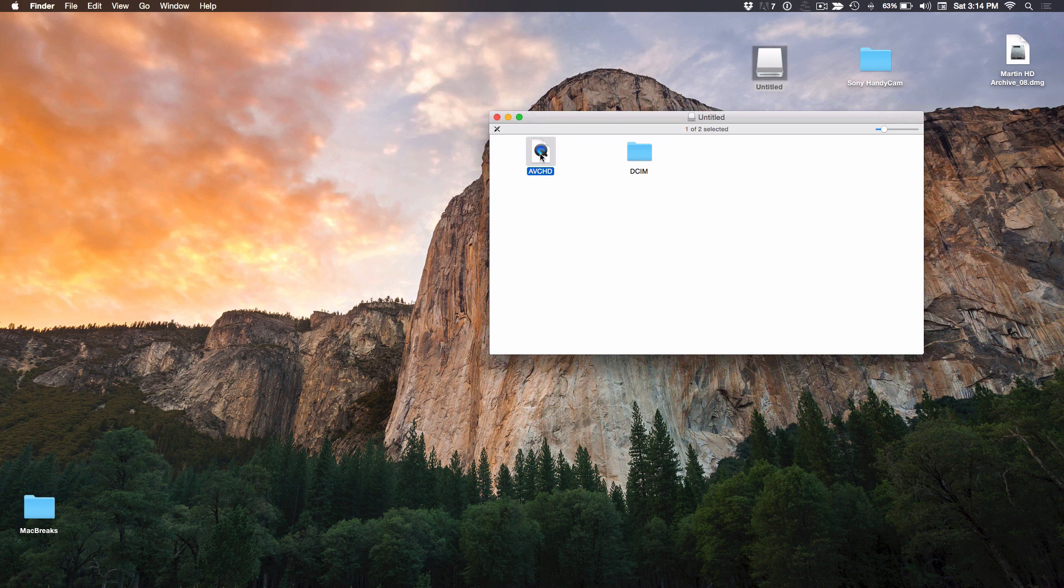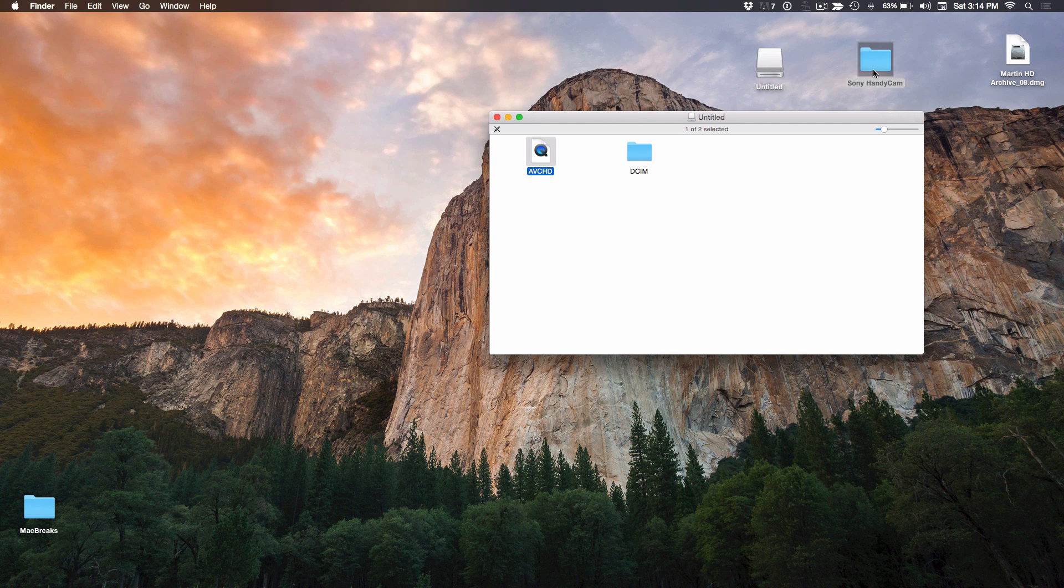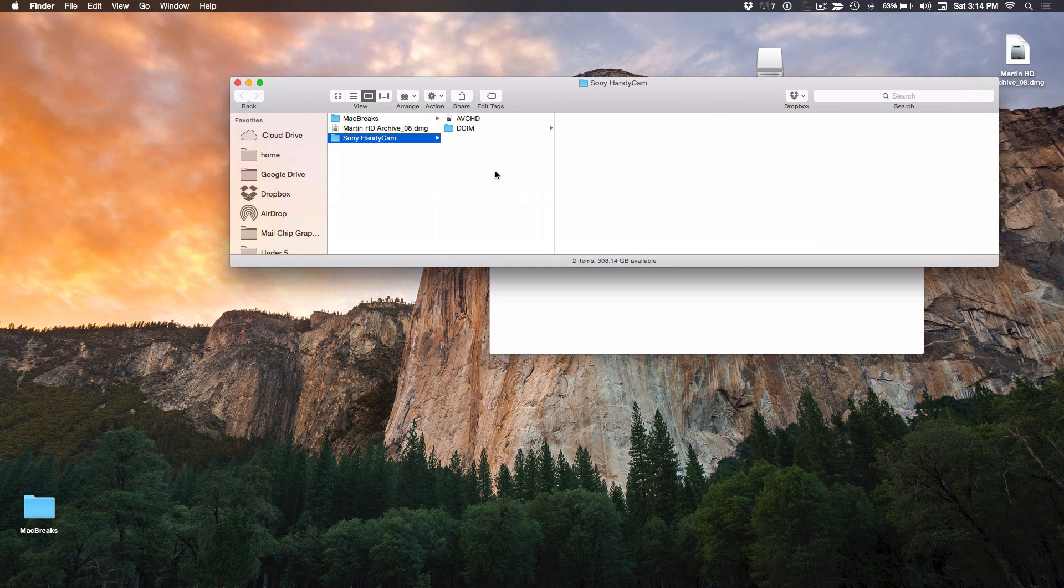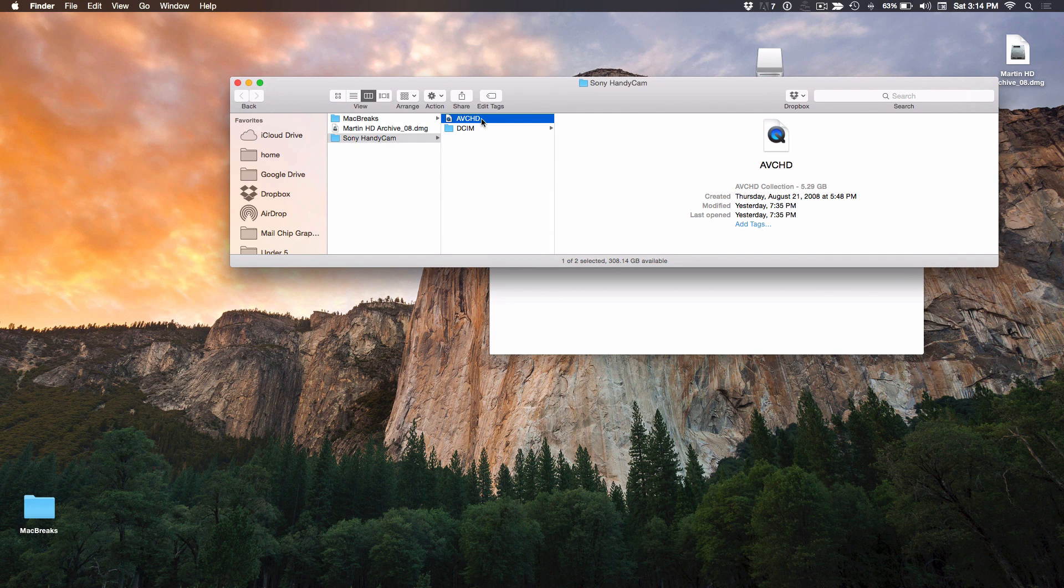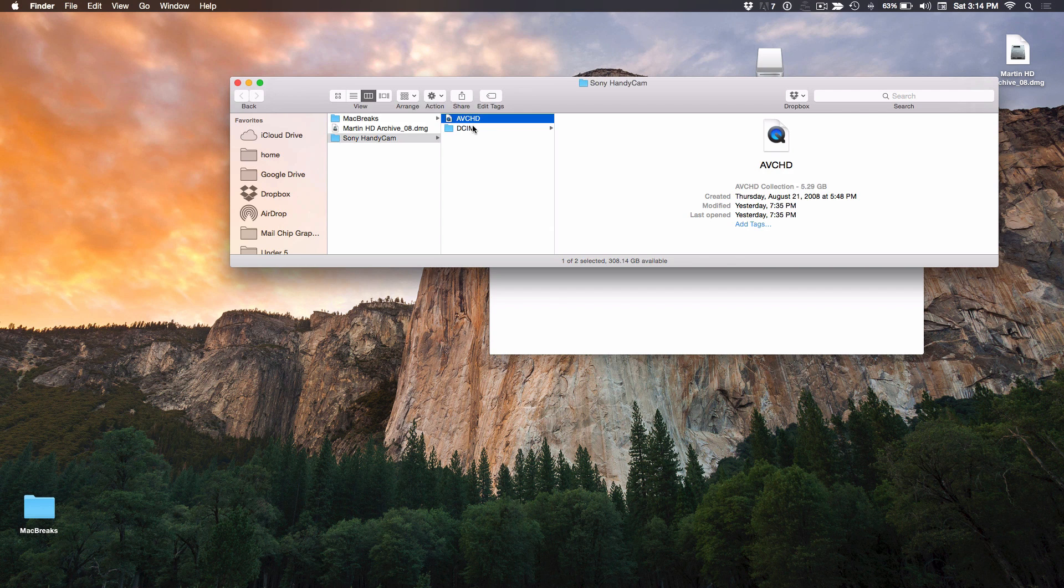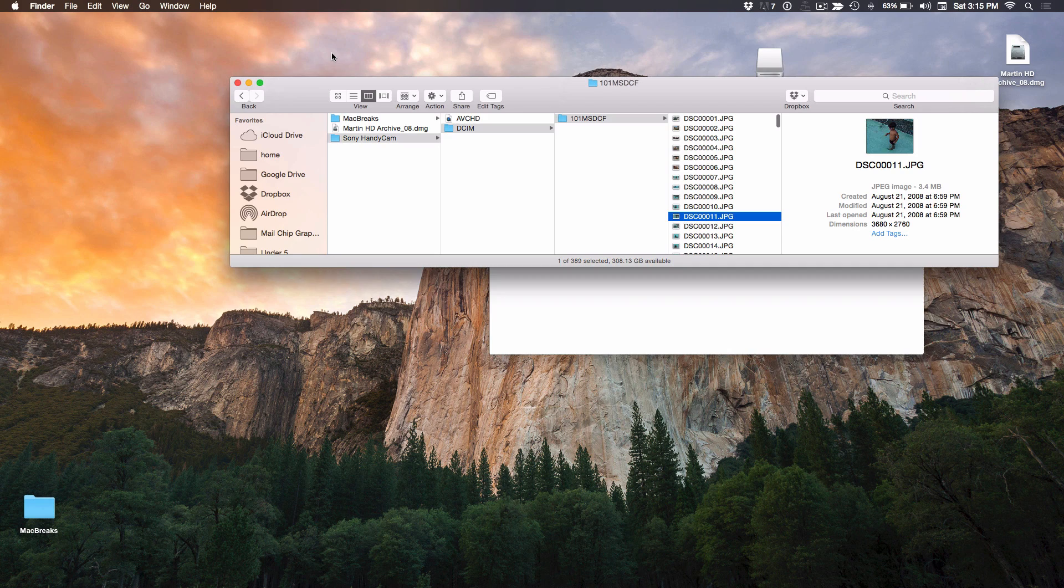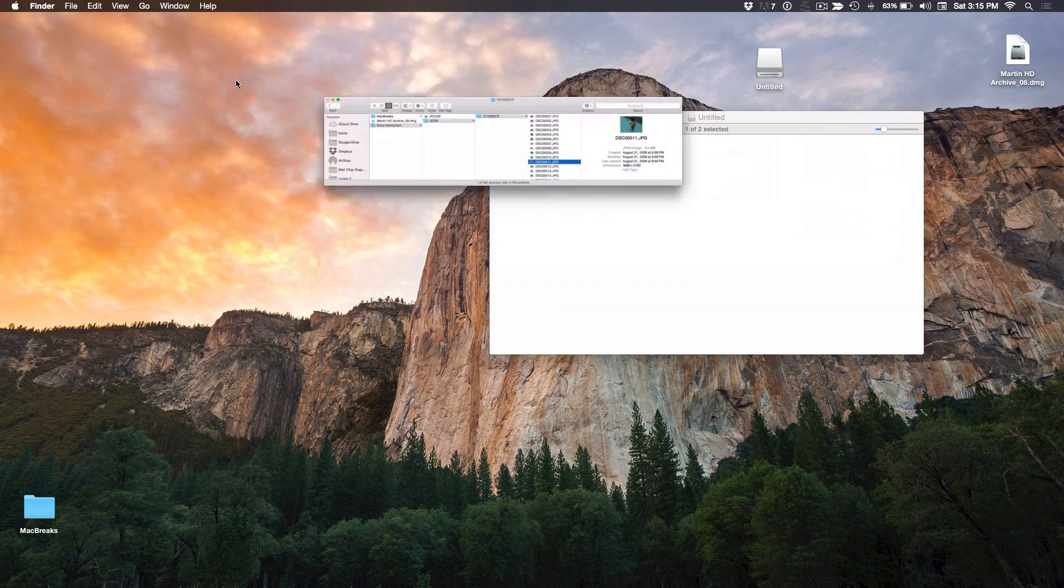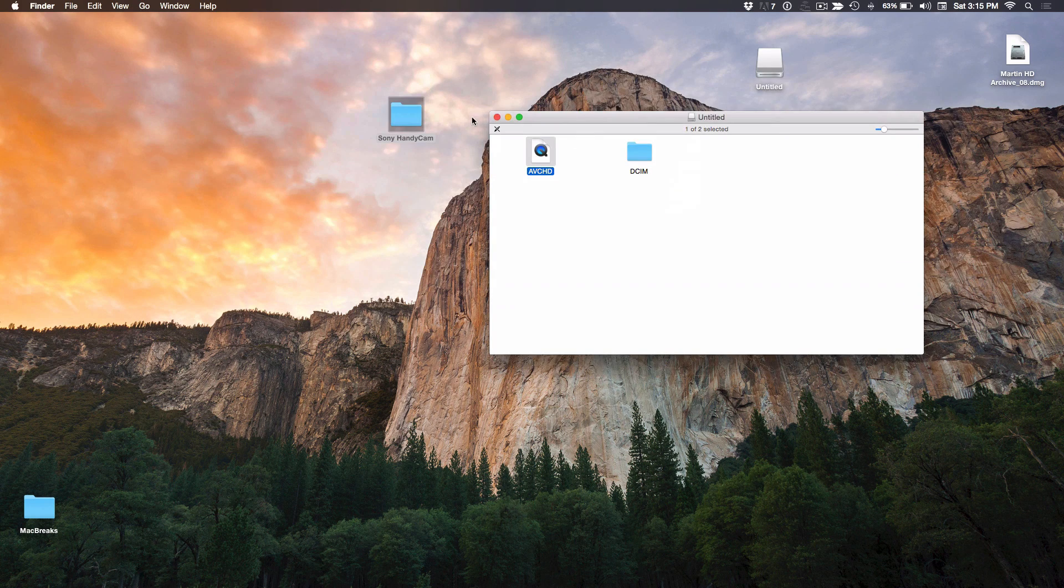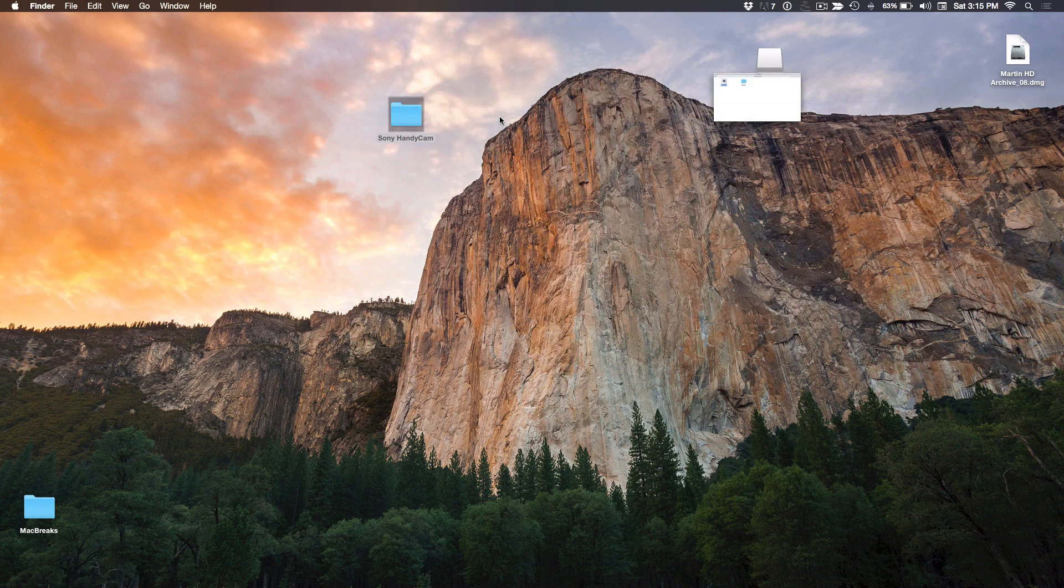So that means, and I don't recommend this normally, that means you could take this AVCHD file and drag it to a drive or drag it to your desktop. In fact, that's what I did here. I created a folder called Sony Handycam and I dragged that very file into a separate folder. And you also drag the DCIM folder because that's any stills that you've taken would show up in there. So while I don't recommend copying the contents of your media to your hard drive, some people do. A lot of people do. Rather than creating a camera archive, they just drag the contents over.